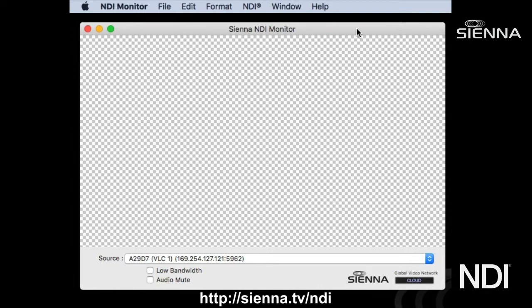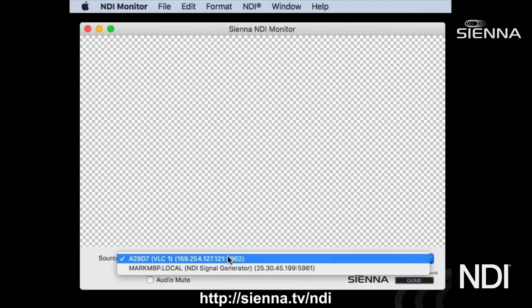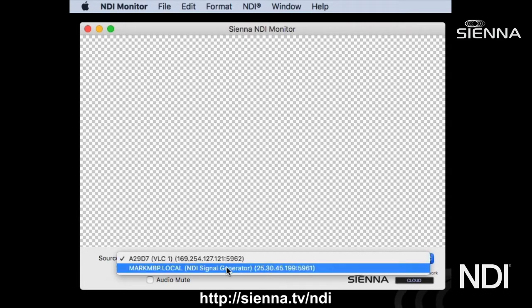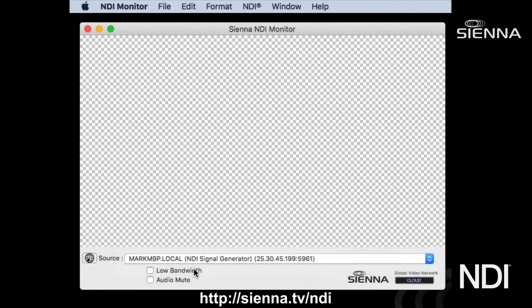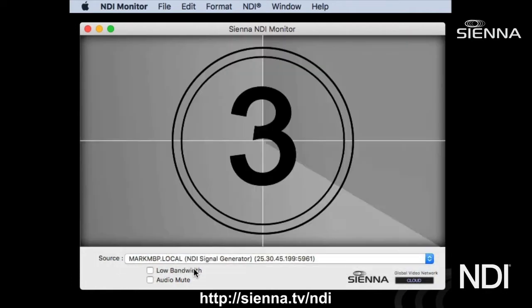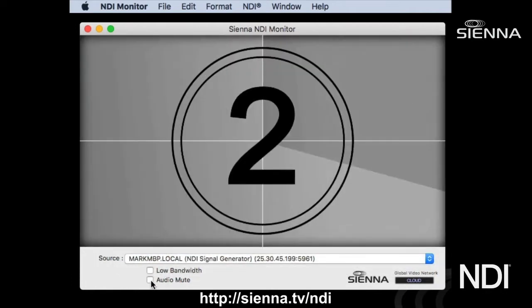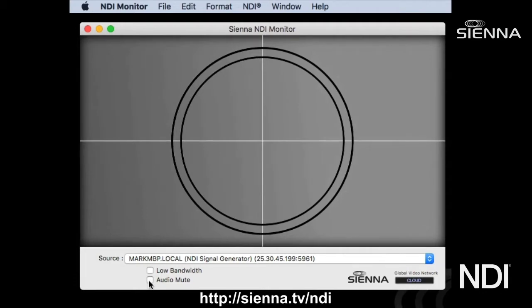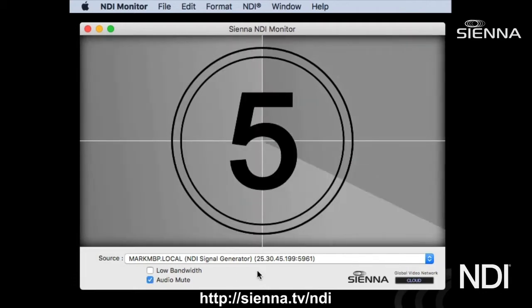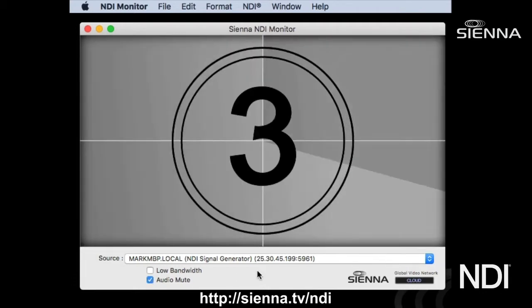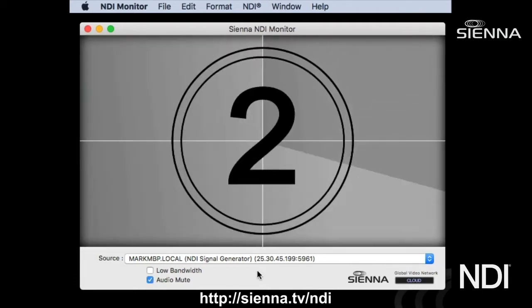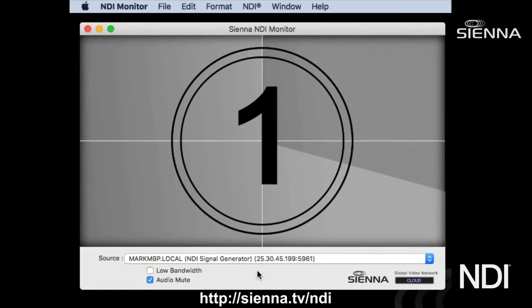Sienna NDI Monitor is an application which allows you to select from any NDI source in the network. You'll see a typically longer menu than this of all your NDI sources. You can select one — here we have a signal generator with audio and video — and you can mute the audio and see a representation of the NDI video.